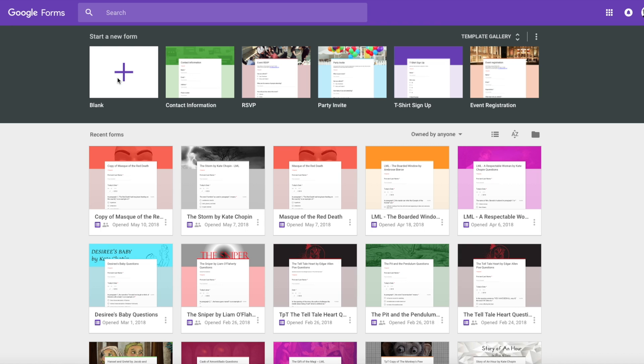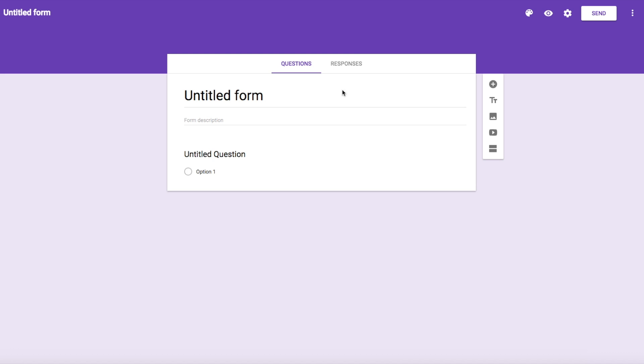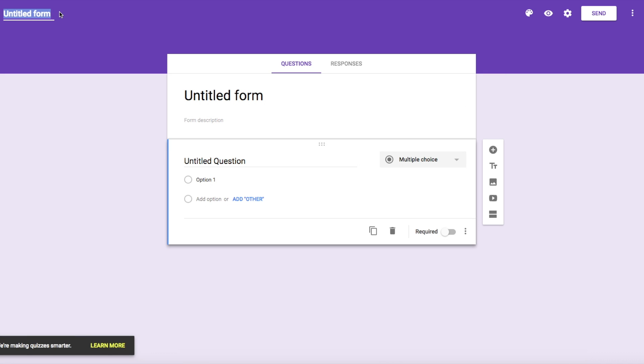We're going to open up one of these blank forms here. I'm going to do something random. I'm going to name this 'My Random form.'